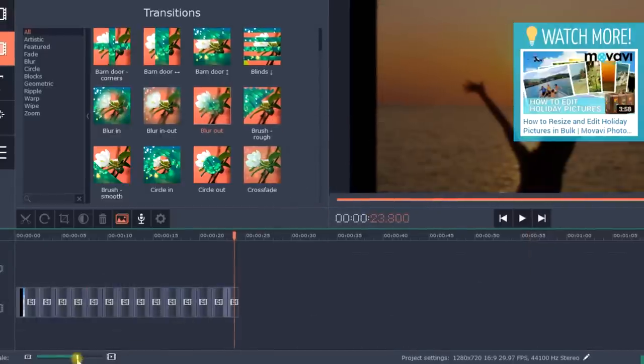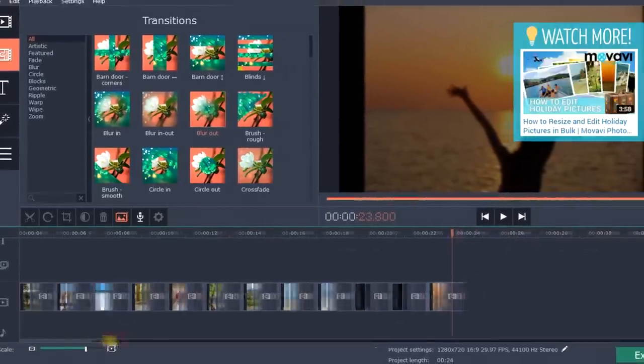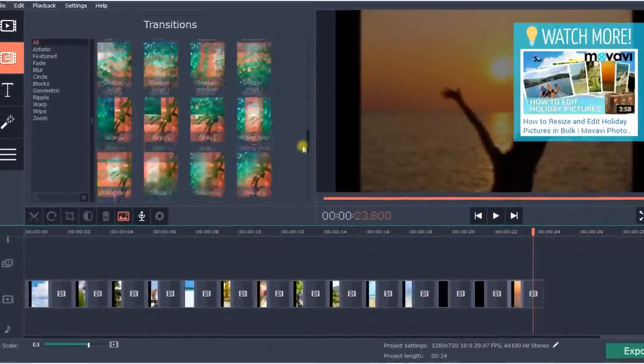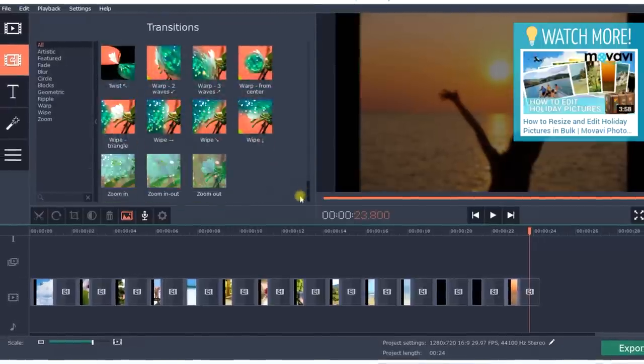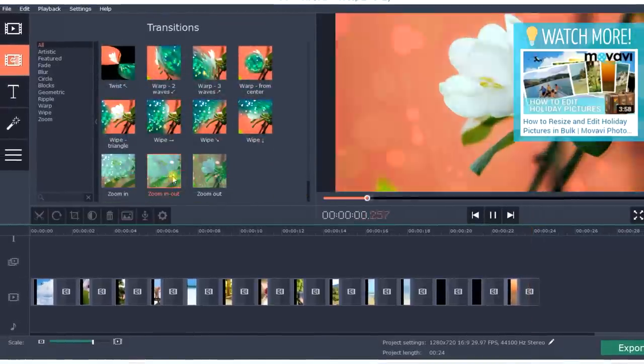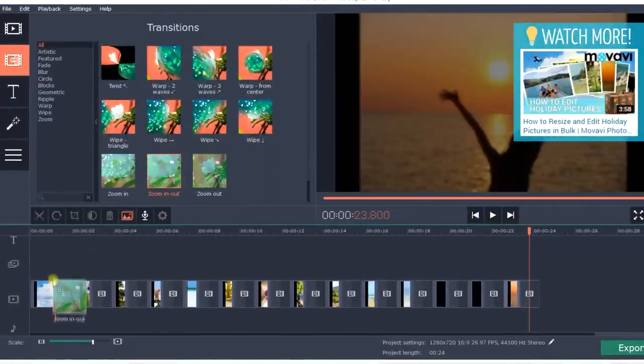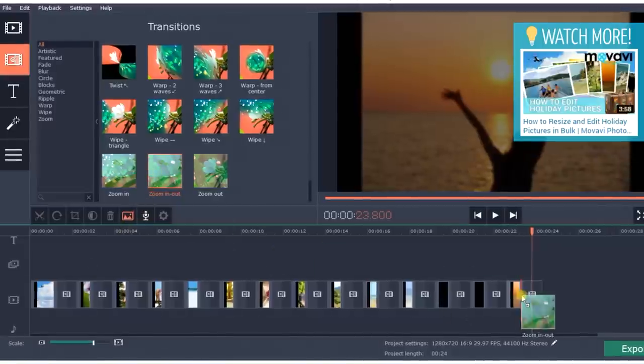If you want more variety, you can select different transitions between individual slides. Make another selection from the library, drag the icon and drop it between two slides.